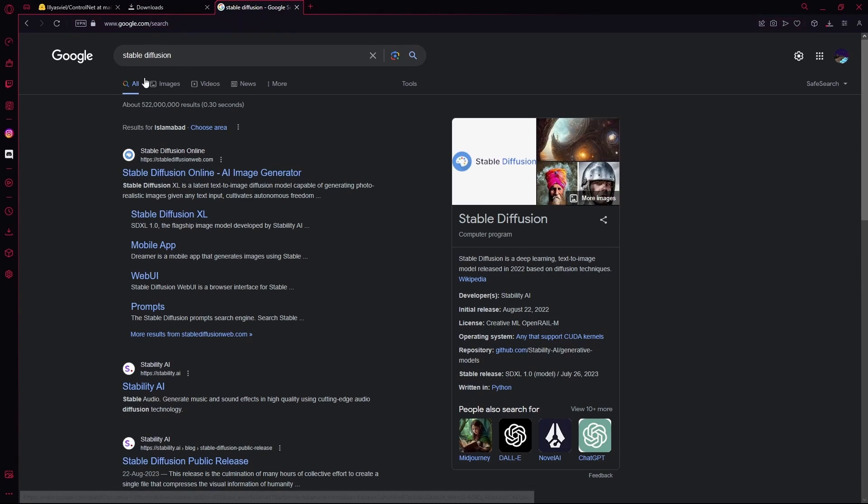Hello there, in this video I'm going to teach you how you can generate coloring books using Stable Diffusion Online.